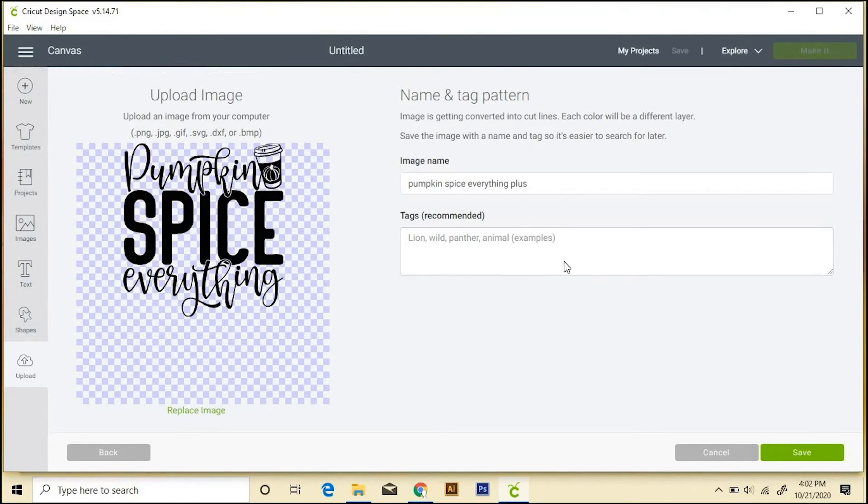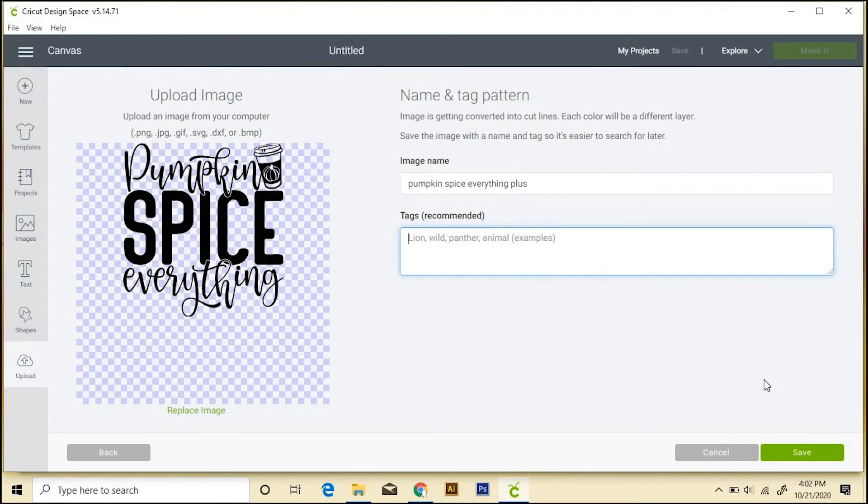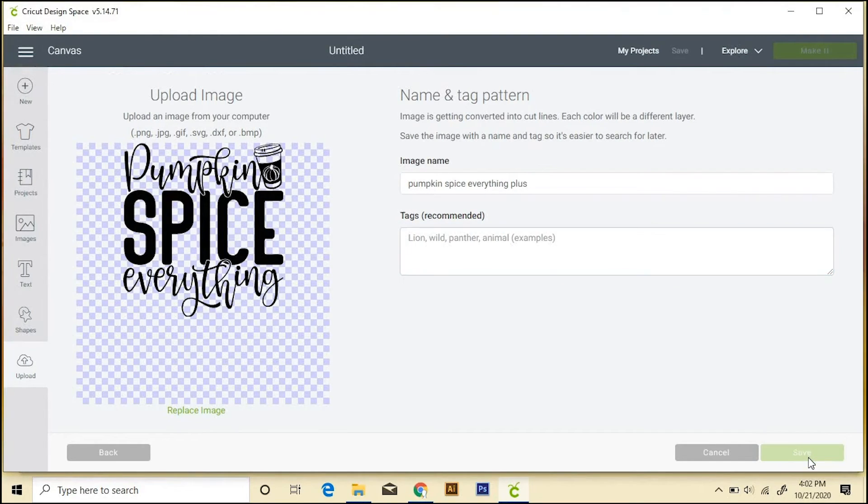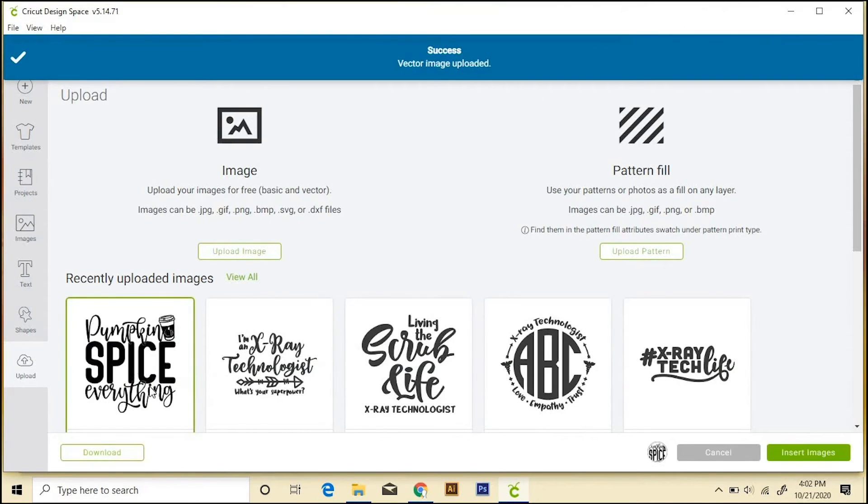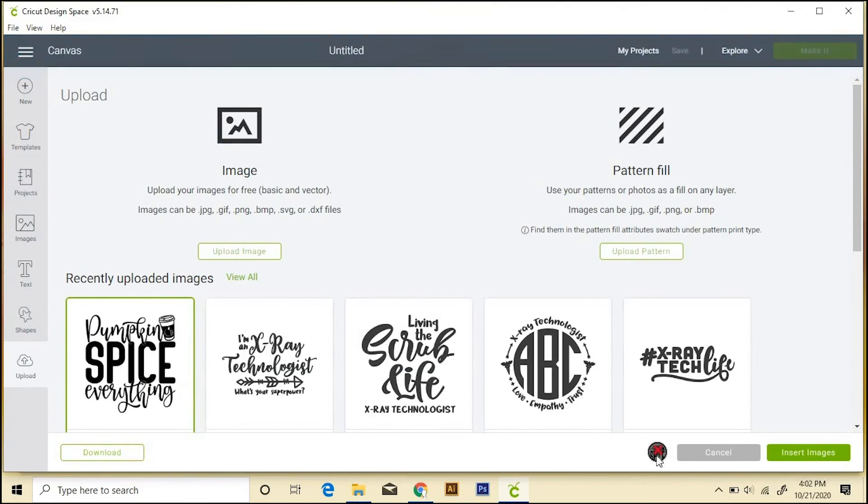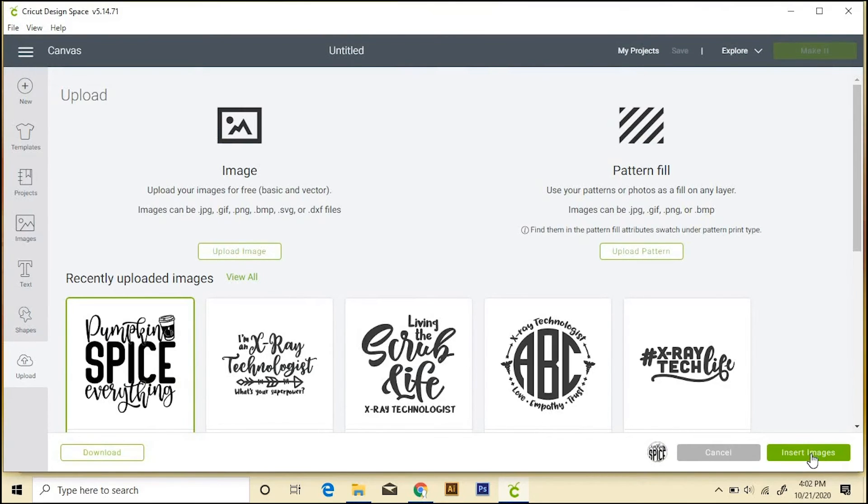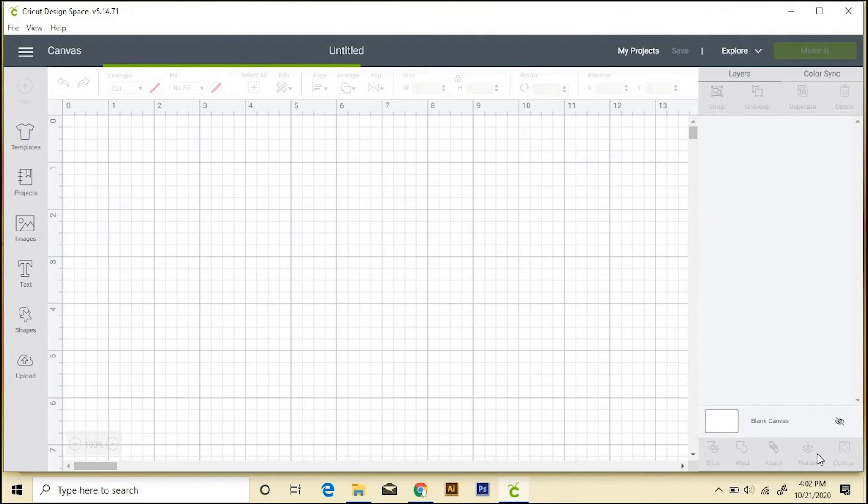And then you can rename it, you can add tags so that you can find it easier in the future, and then save. And when you do that, it'll come right over here, and you click on that, you'll see a little picture of it right down here. And that's how you know you have it selected. And then do Insert Images.